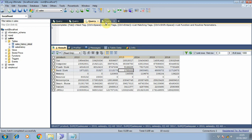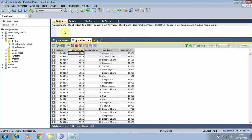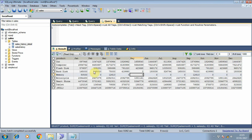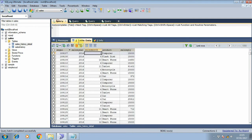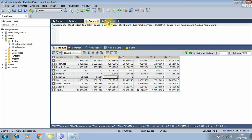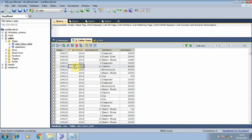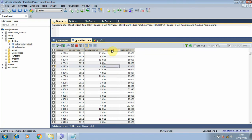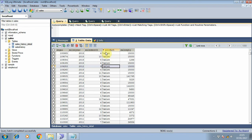We will also transform the sales data into a monthly sales table from January to December. To get that result, first what we need to do is group this table based on the product, and then we will summarize the sales quantity based on the sales year and sales month.